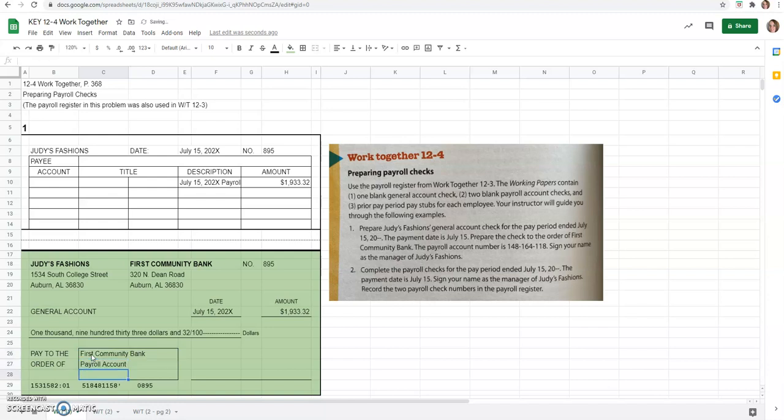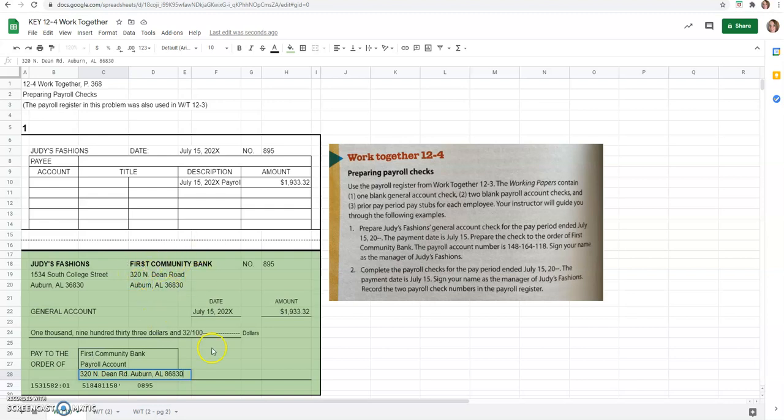And so then the pay to the order of, this is going to go to our payroll account. So it's at First Community Bank, just like this account is. Payroll account. And then you would just go ahead and write their address. I probably should have gave you one more line for this, but 320 North Dean Road, Auburn, Alabama, 86830. I'm just taking this right off of up here. That's their address.